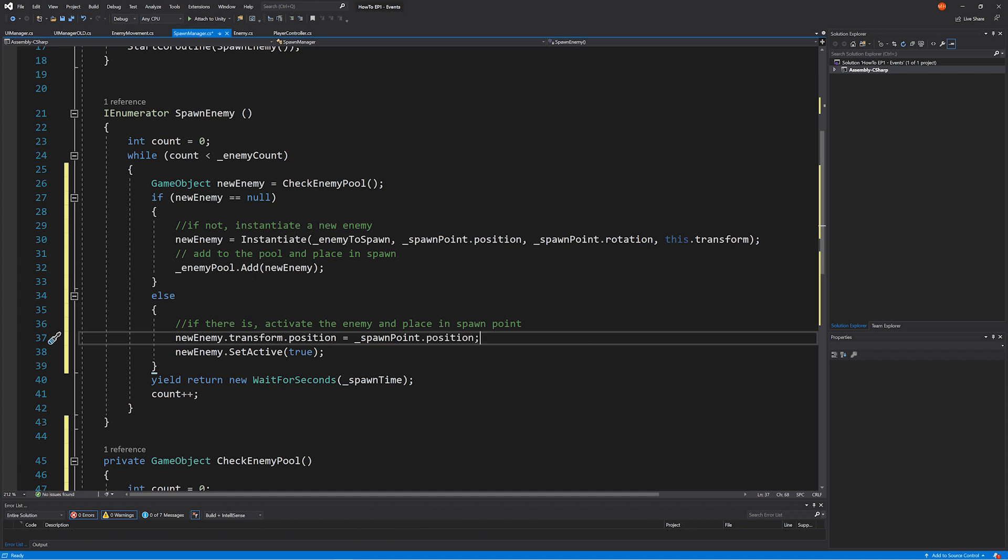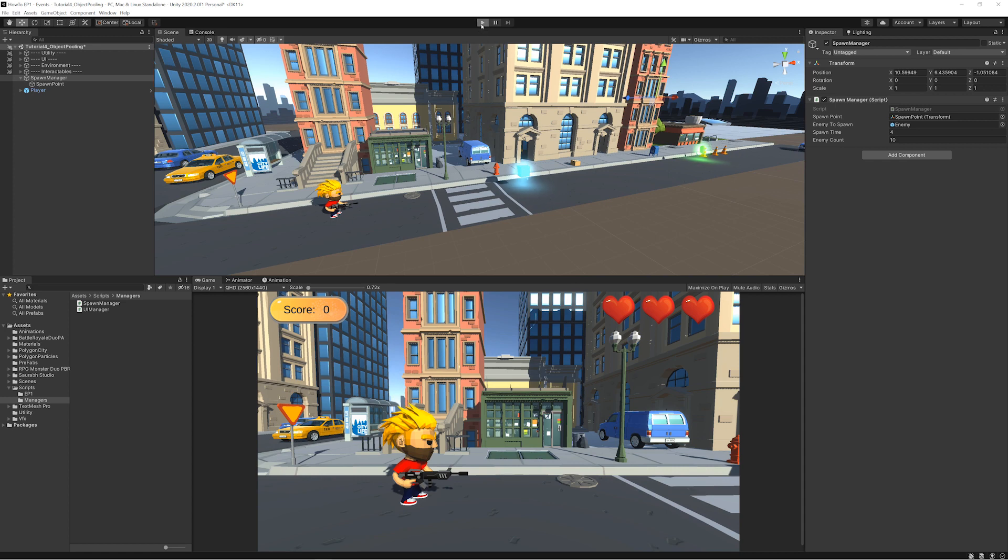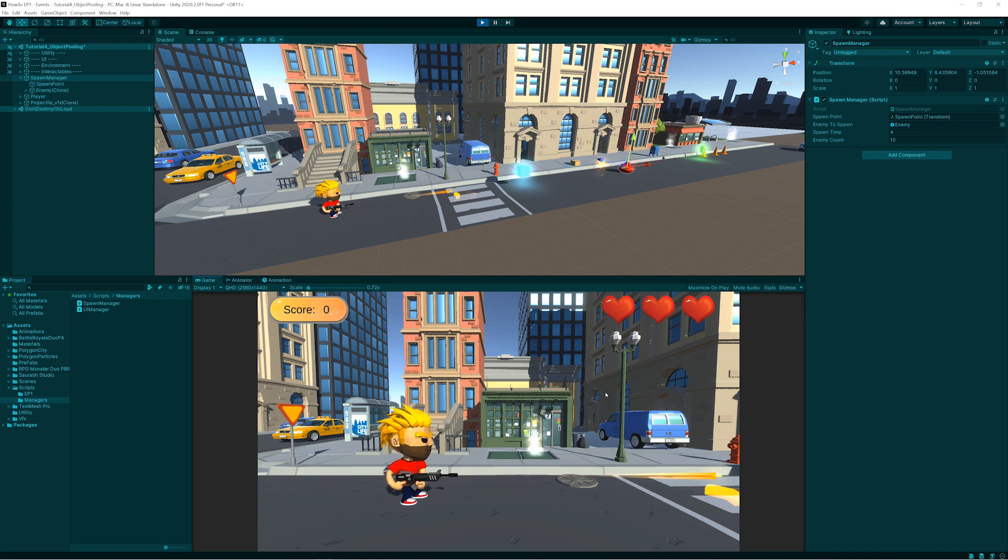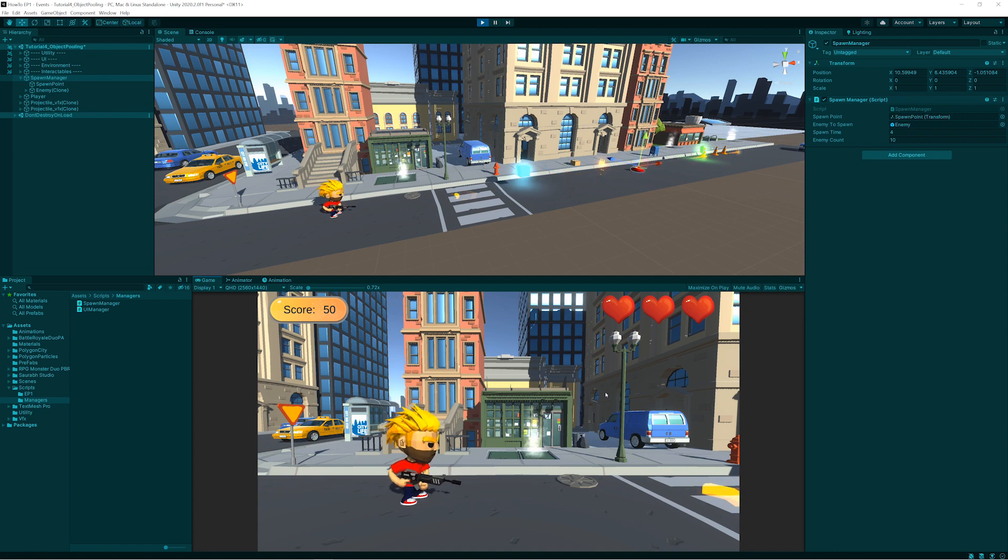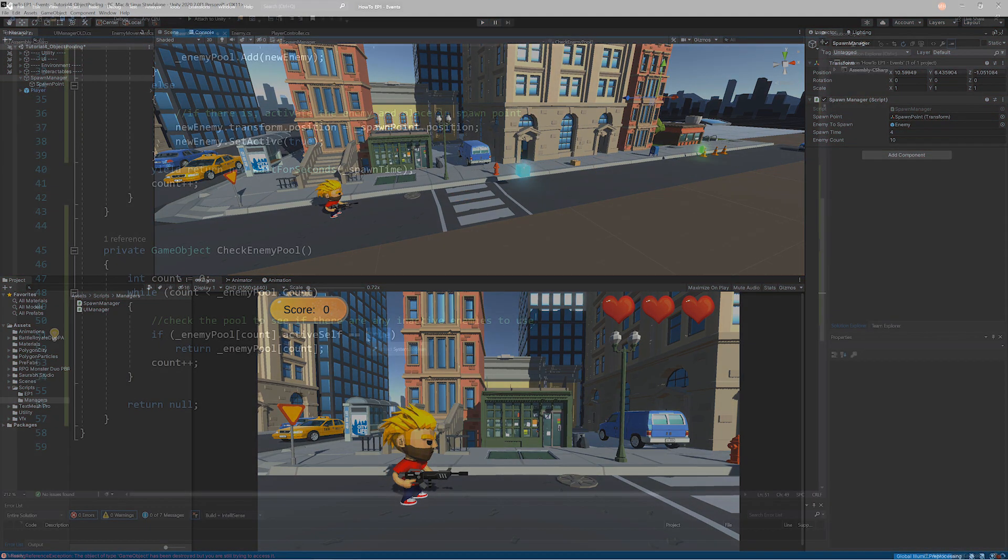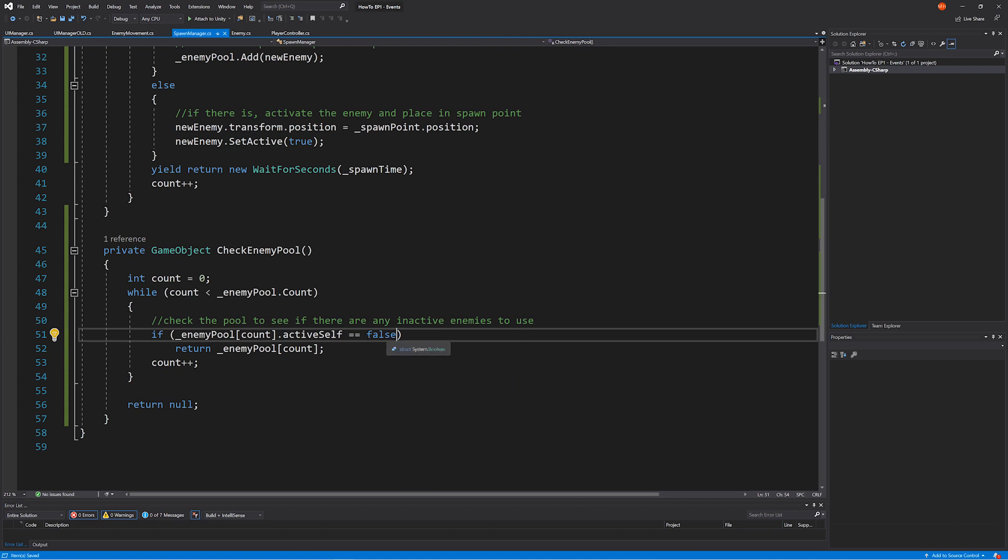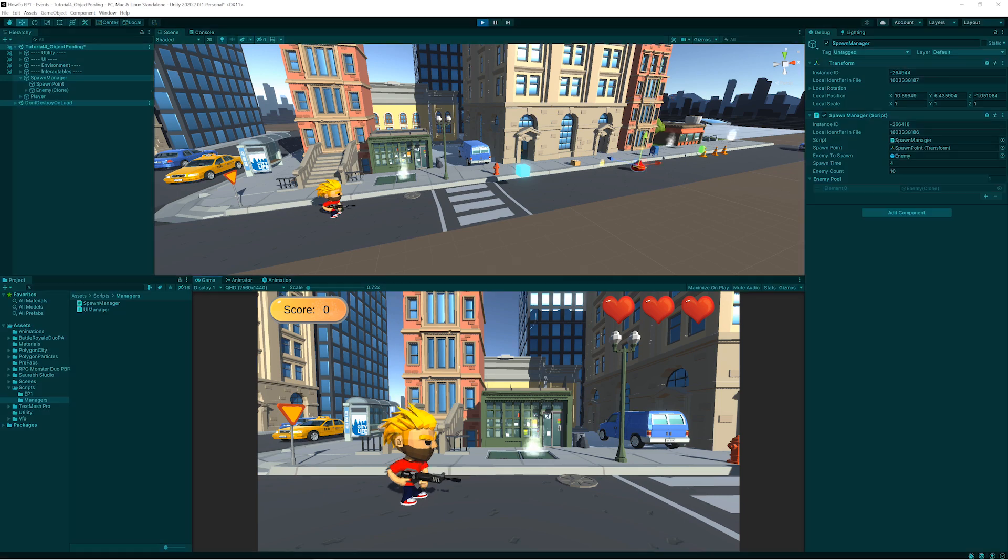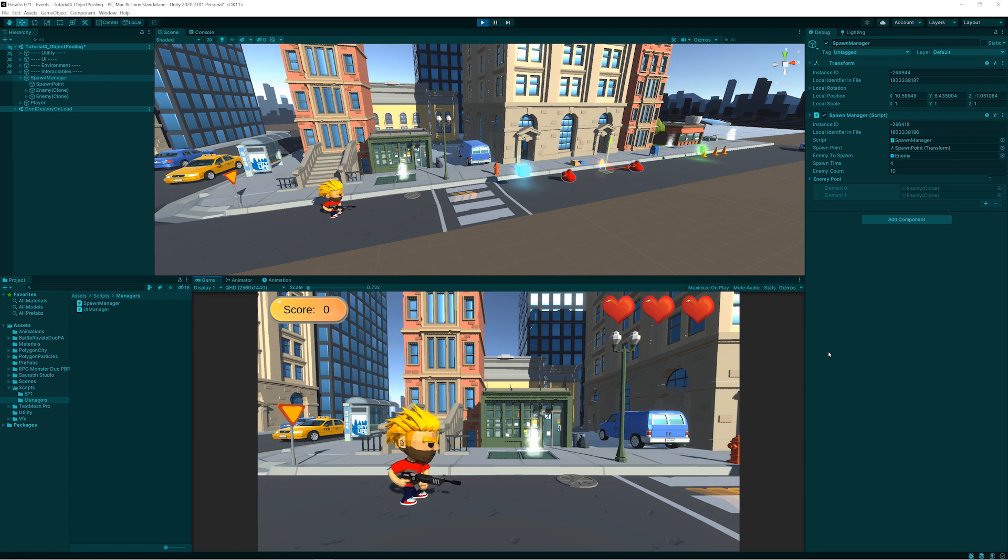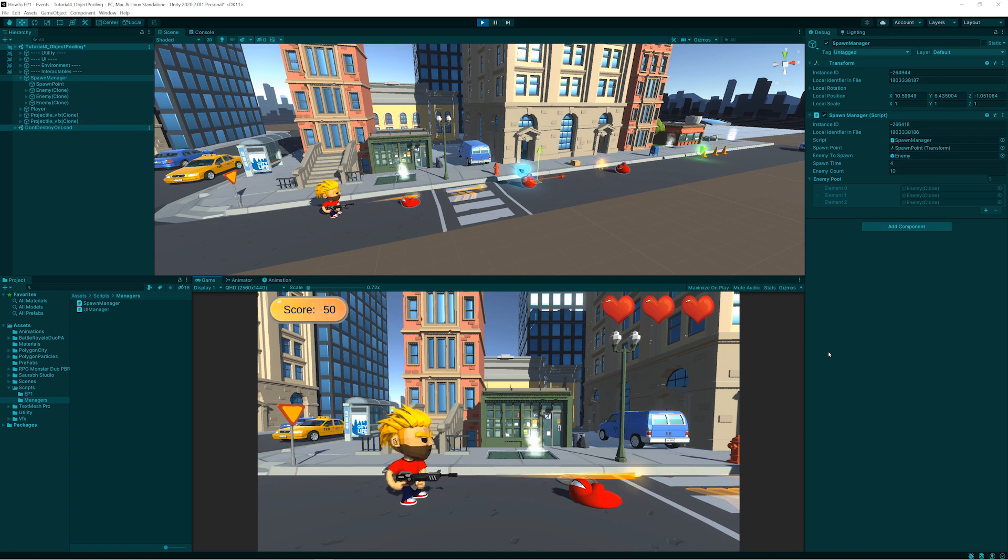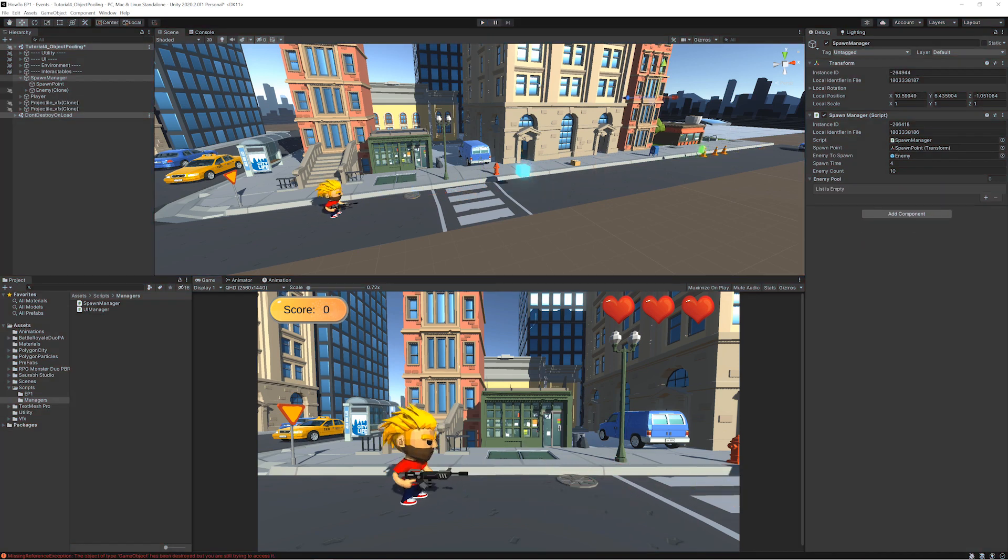Okay. First one is instantiated fine. And no more are. What's going on? We have a slight logic error here where this should actually be false. We're actually looking for one that is inactive, not active. So let's try that again. Cool.